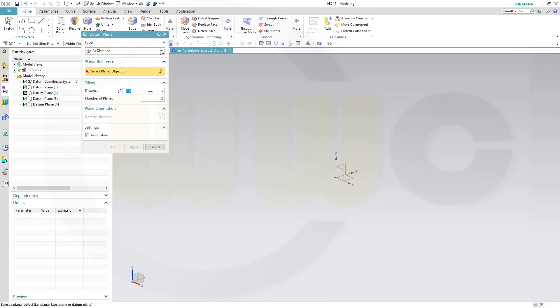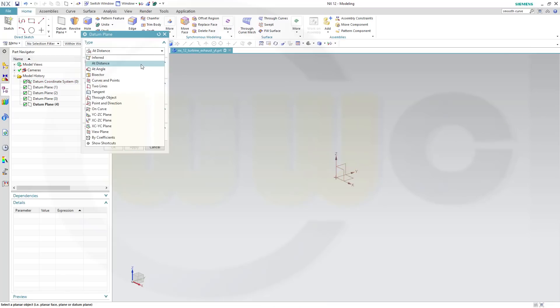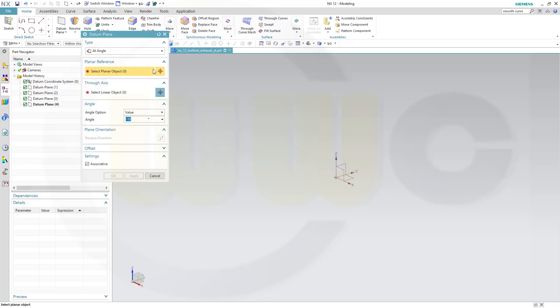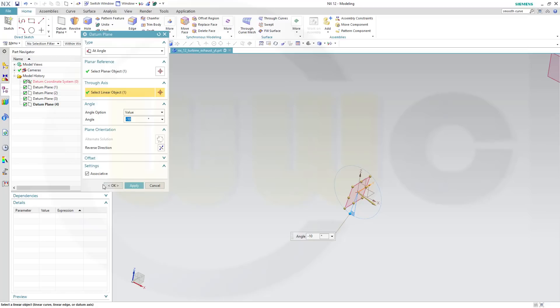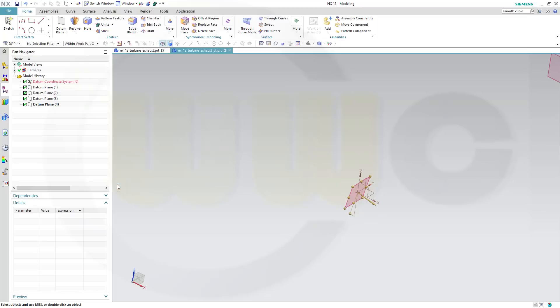And then I need one at an angle, and the planar reference would be this plane, axis would be that one, and the angle should be minus 10 degrees, and OK.